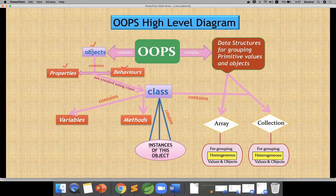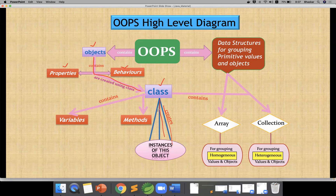In real time, if you want to create an object, how do we create it? We create it using a class. A class is a logical entity. Inside an object, we are creating your class. By using the class, you can create any number of objects. An object is an instance of a class. The class contains variables and methods — variables are properties, methods are behavior.